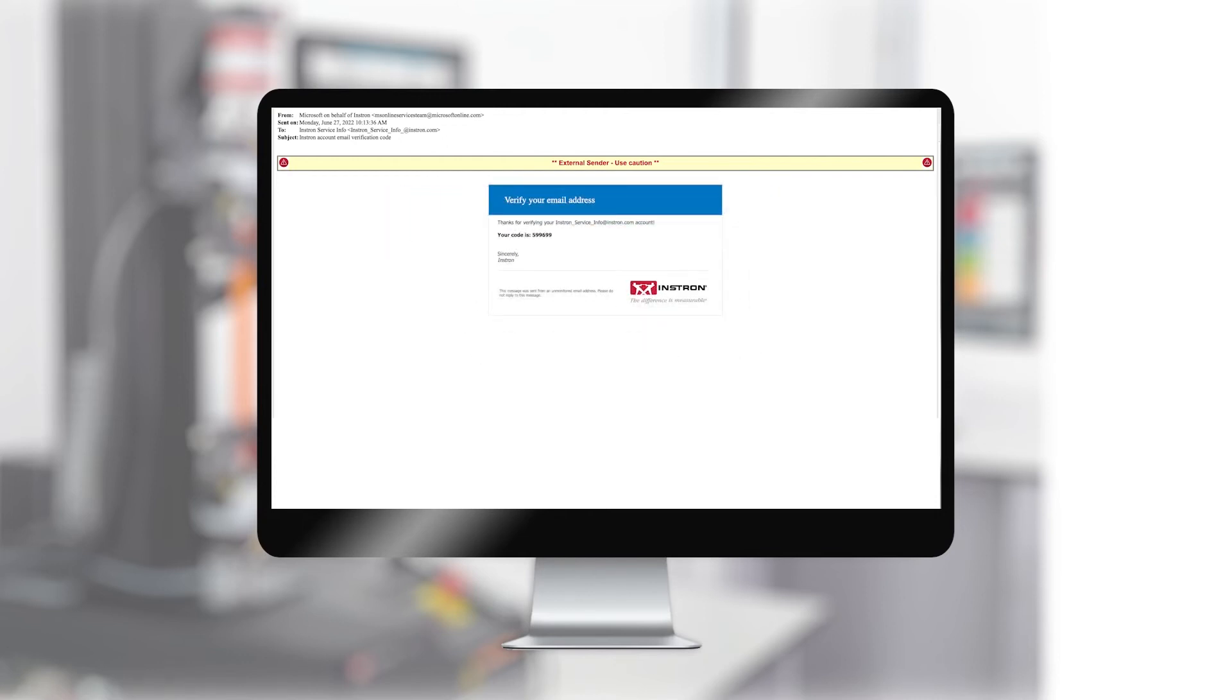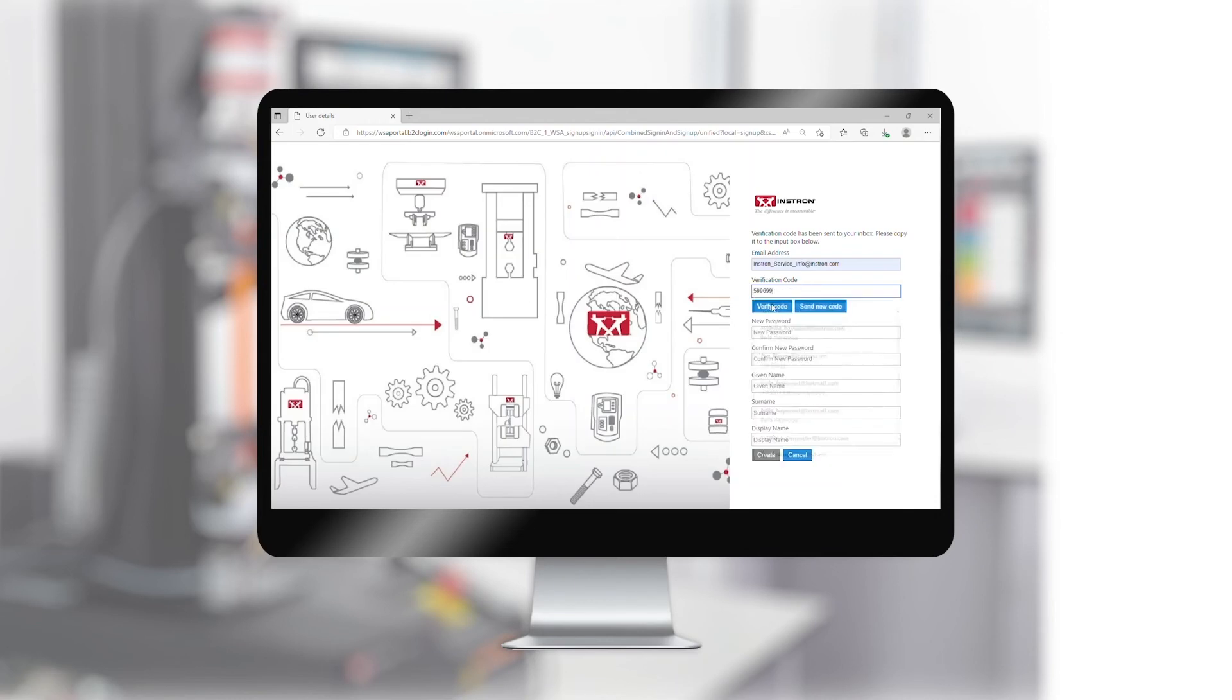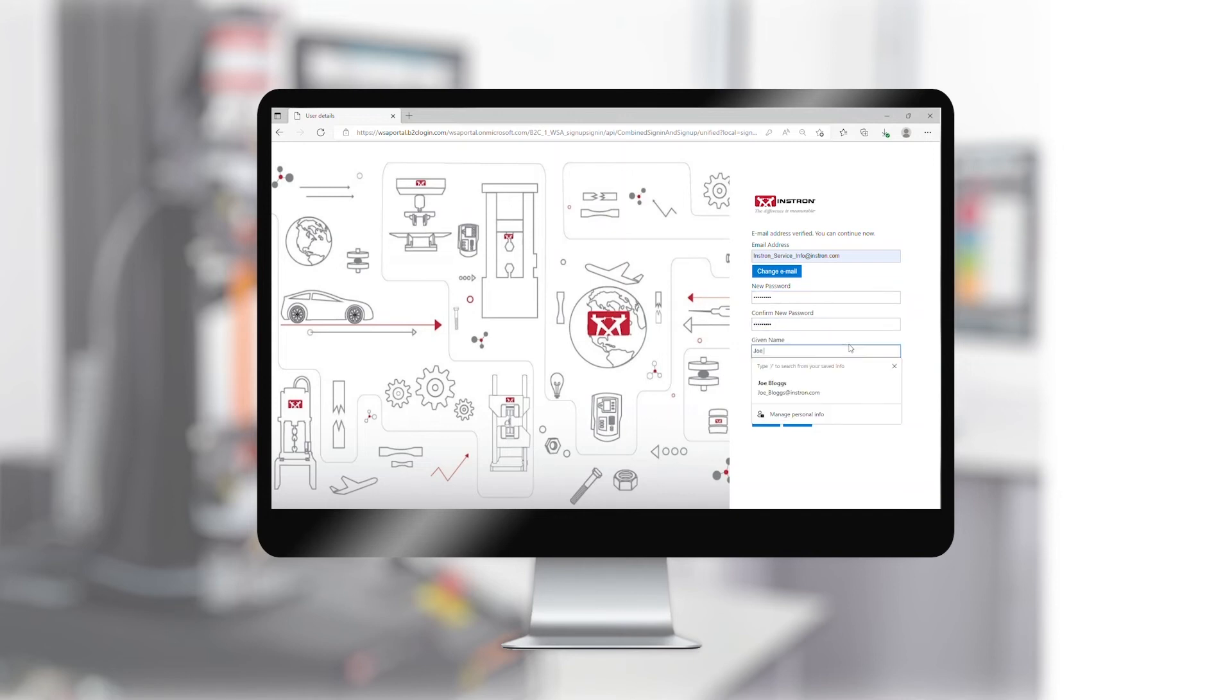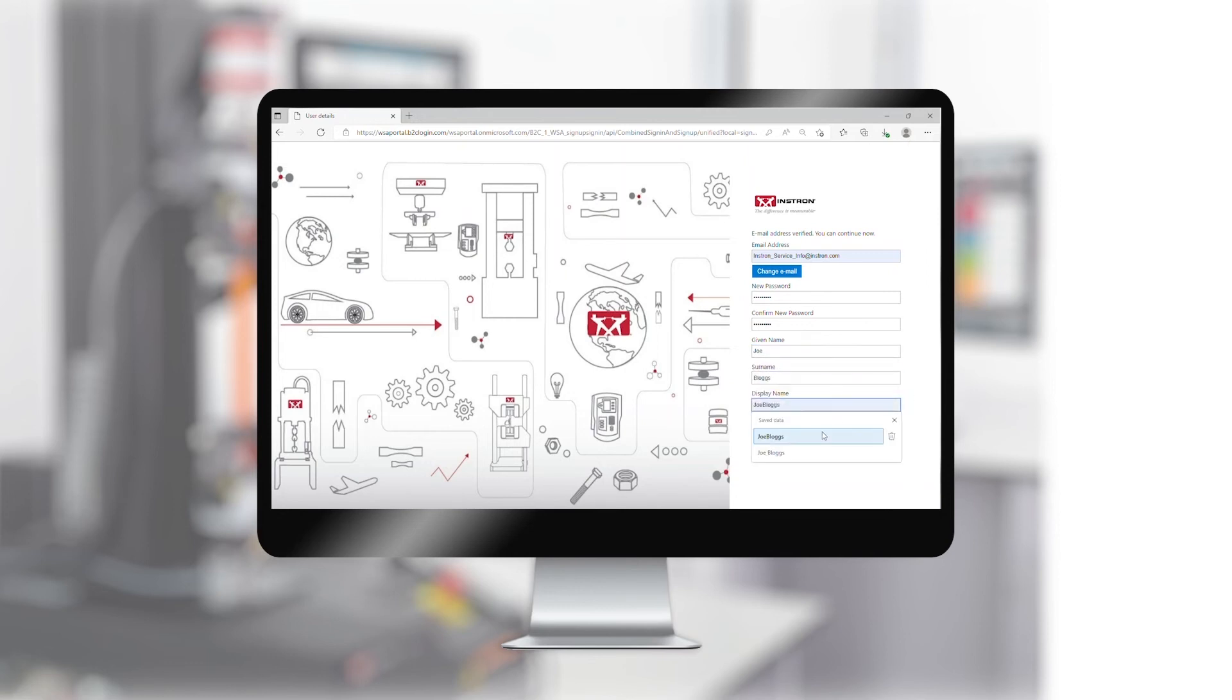Once received, you should enter the code into the Verification Code box and click Verify Code. Once the code has been verified, you should enter and confirm your chosen password and enter the rest of the required credentials. Once all fields are complete, you will need to click the Create button.